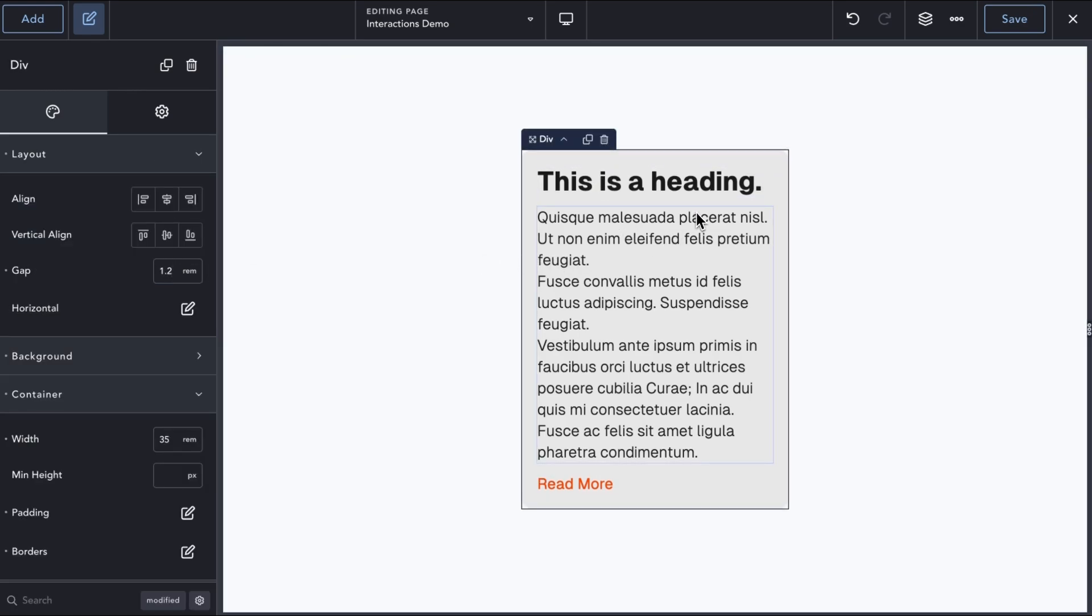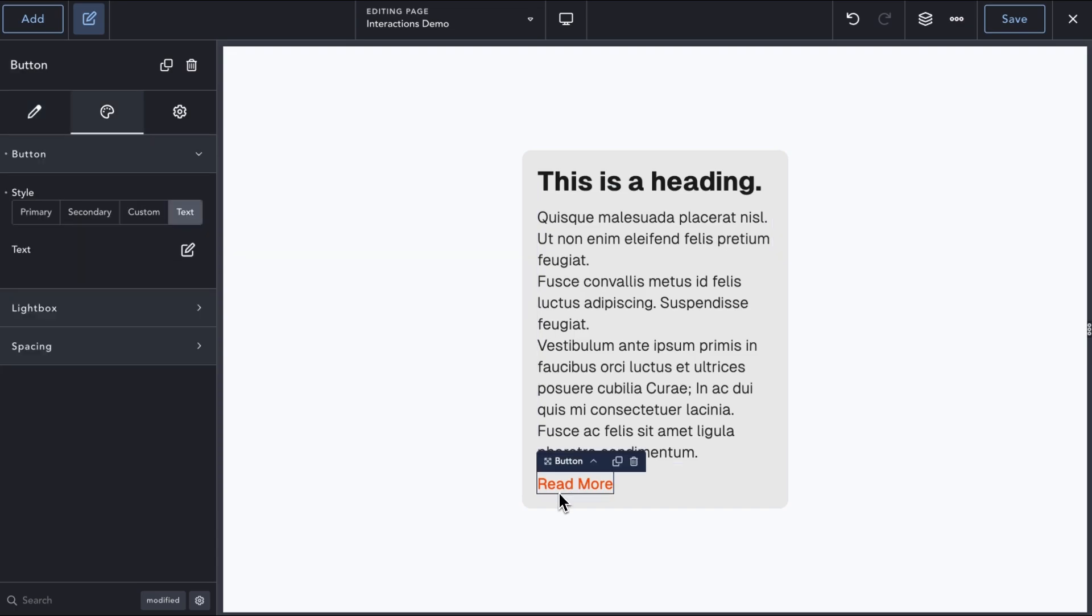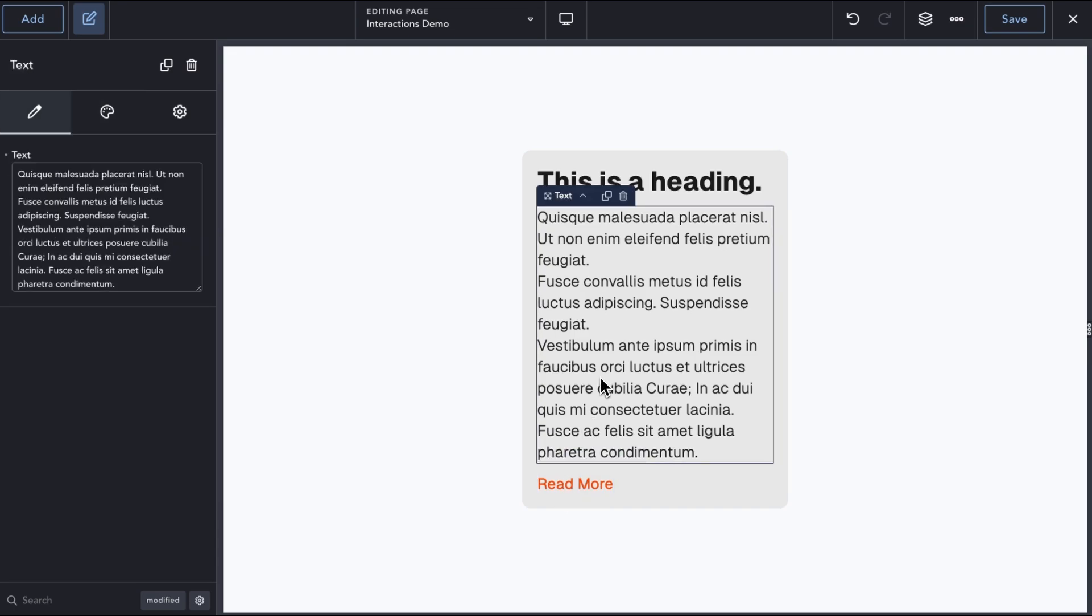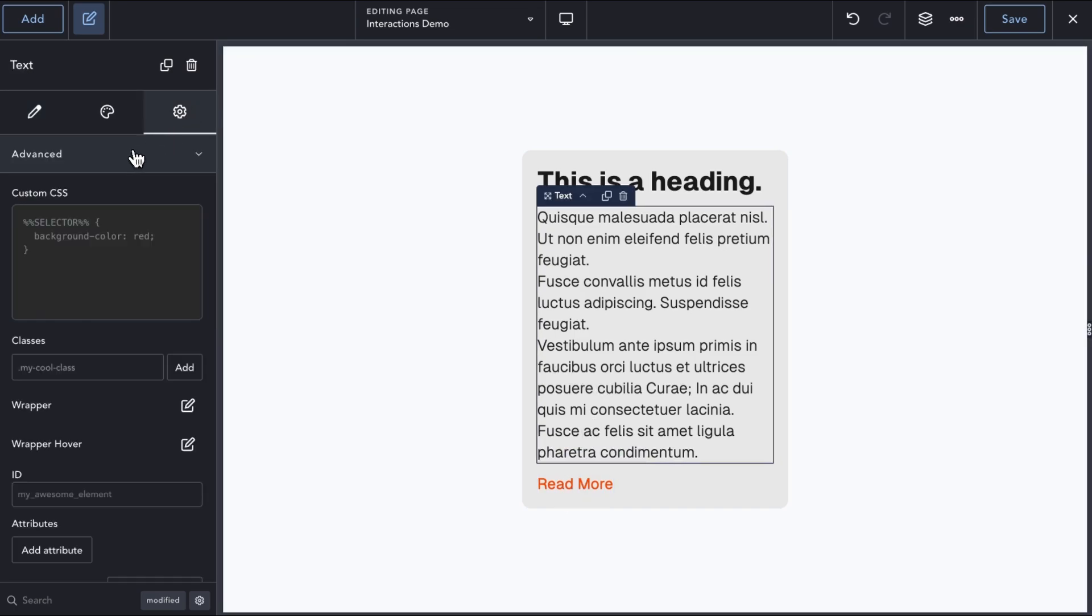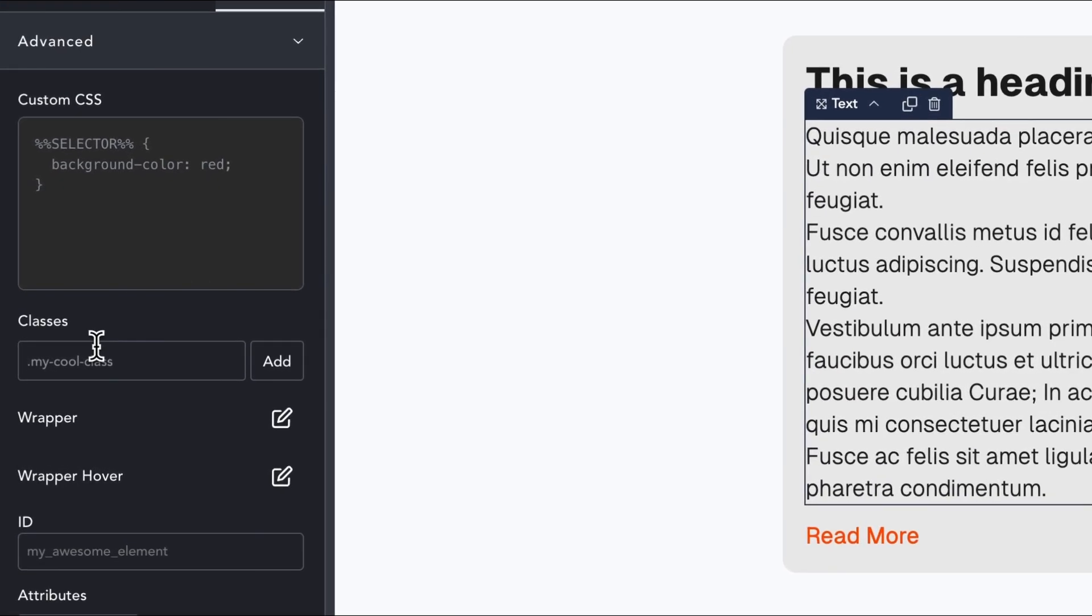In this case, we want to hide a portion of the text in the card until the user clicks the Read More button. We will start by giving our text element a CSS class that we will use in our Interaction.